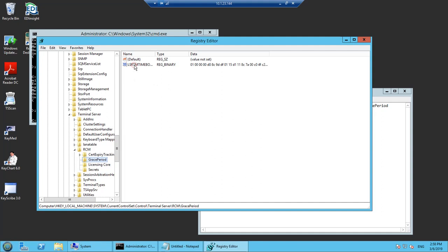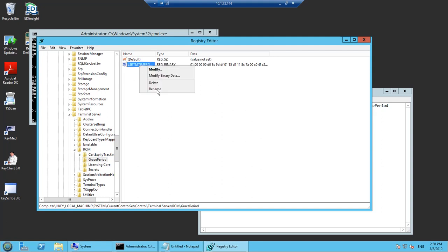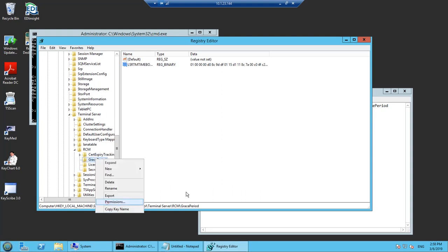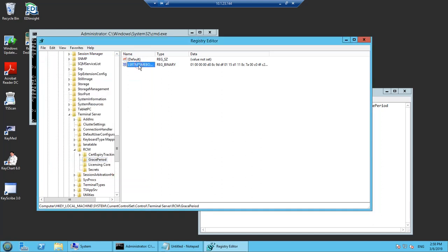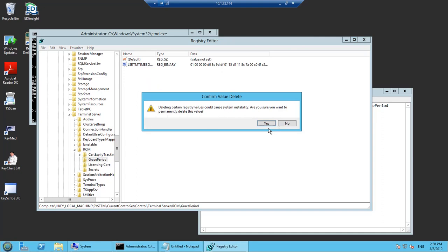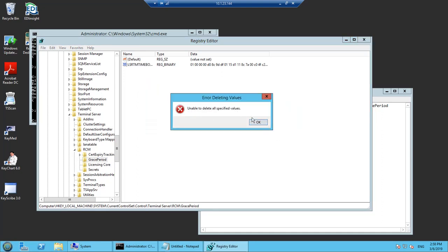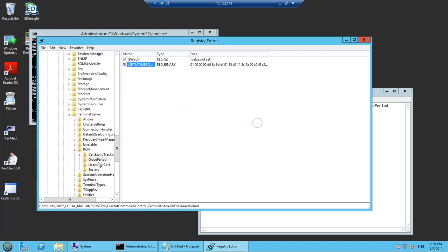Now we have to delete this registry entry. Before deleting the registry we should have administrative privileges. If we have permission then only we can delete the registry. Let us try to delete the registry. Unable to delete because we don't have the required privilege — we have to set the privilege.